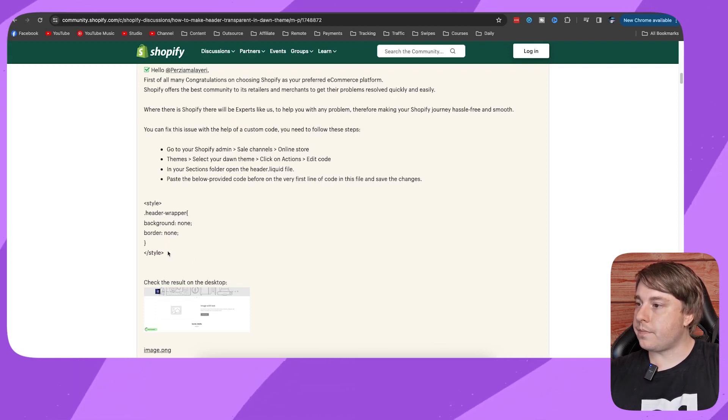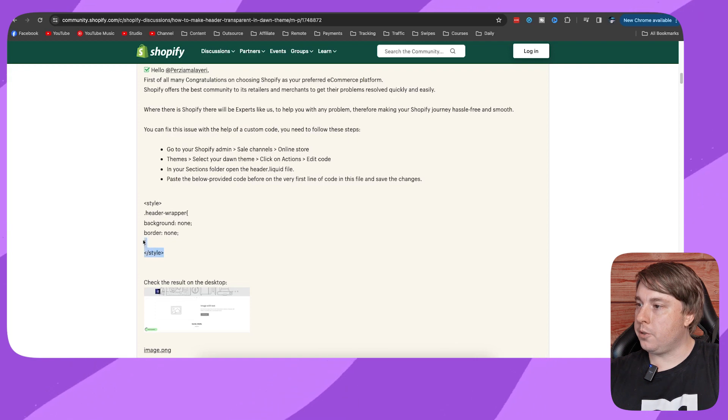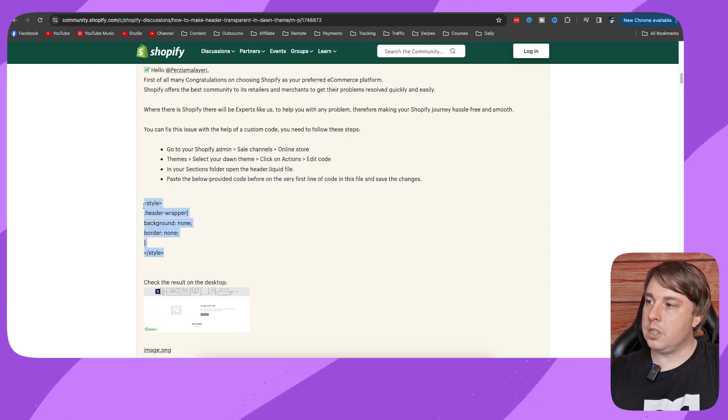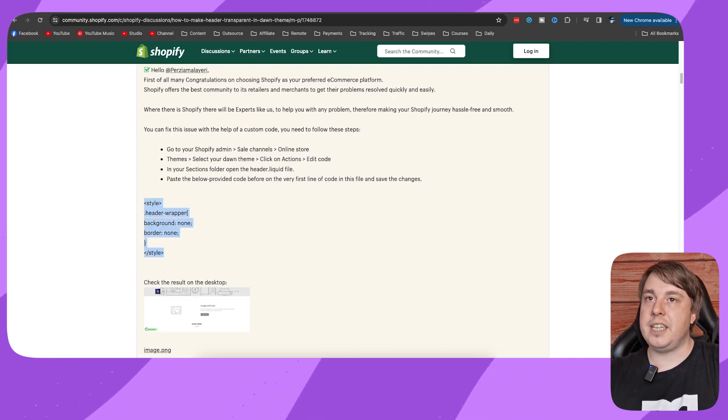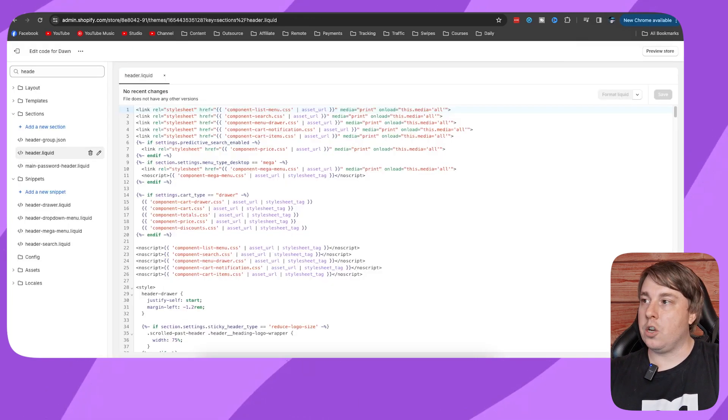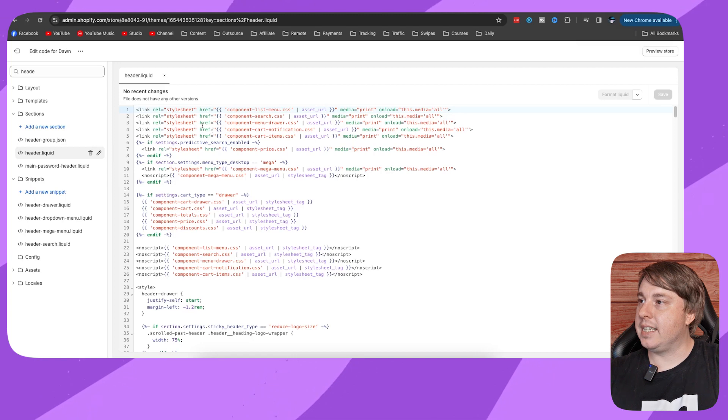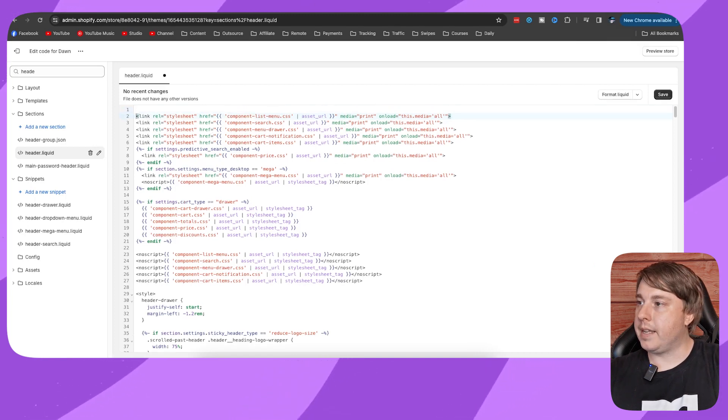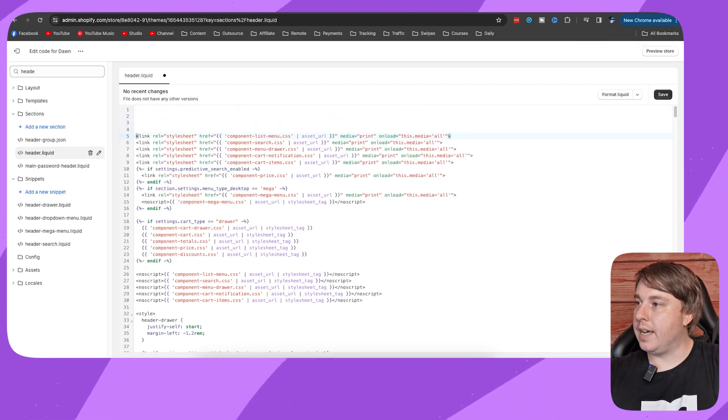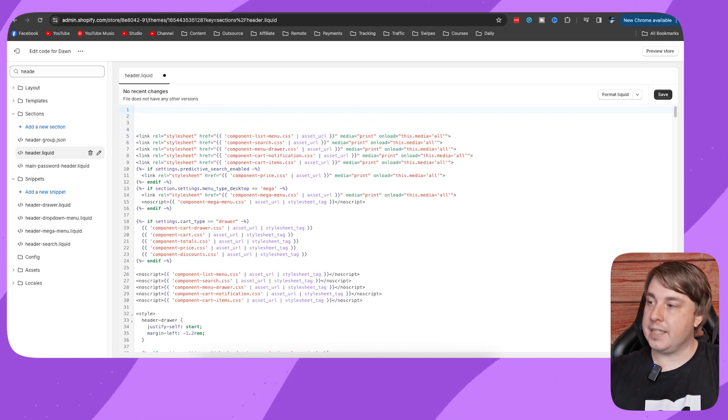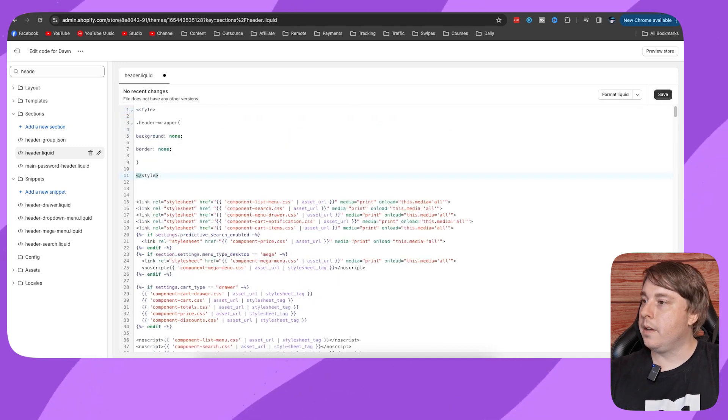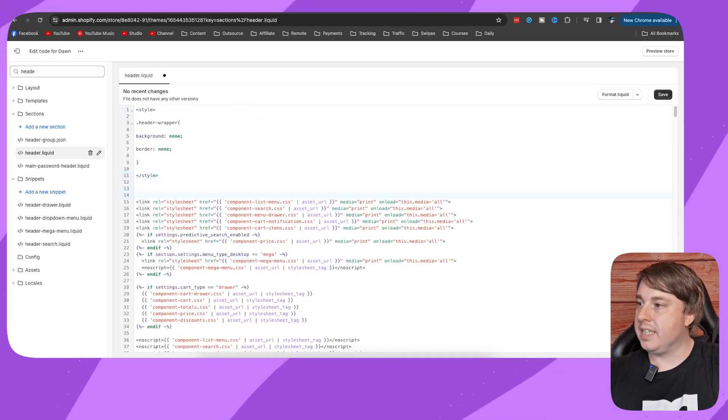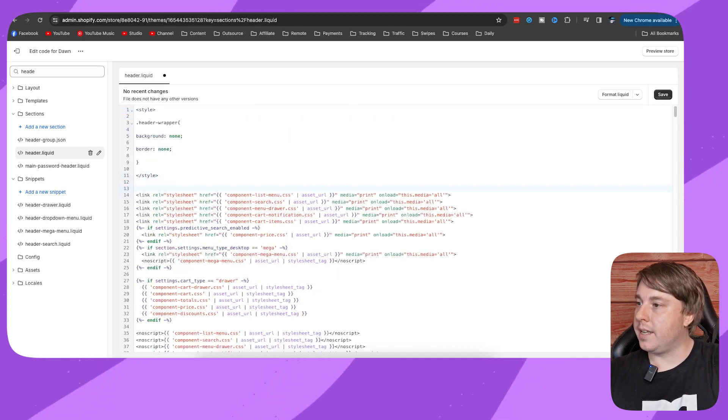So this is the code right here. I'm going to copy this code, just push command C, then go back here and it says paste on the very first line. Okay, so I'm going to make a few lines like that and then I'm going to paste the code right there, and I'm just going to get rid of these spaces right here.